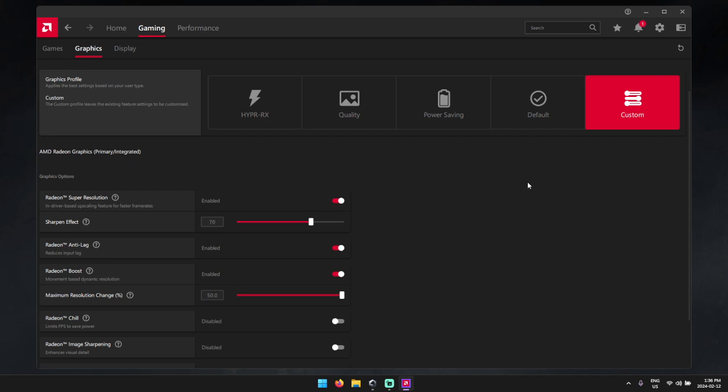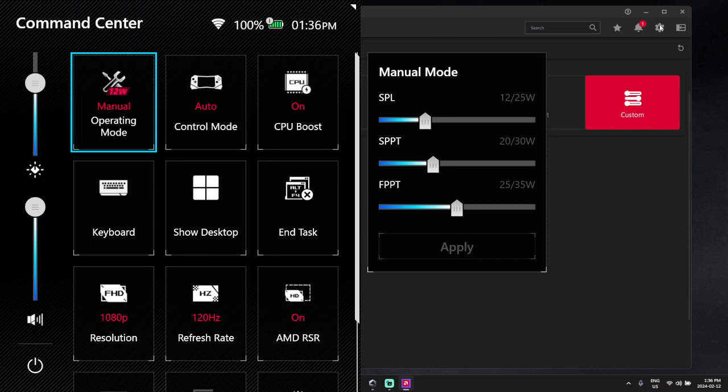So what I'm going to do here is we are going to learn how to set this up real easily, real simple, and show you how to check if it is in fact enabled. Because just because it is shown here in your command center that RSR is on does not mean that it is working.